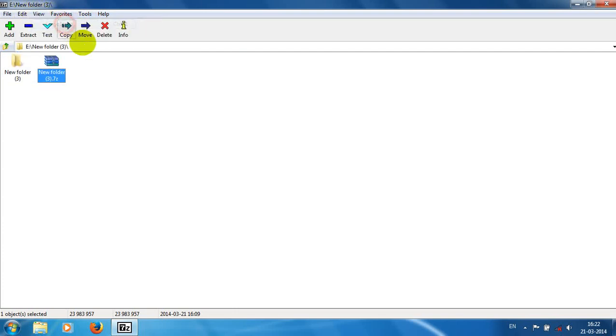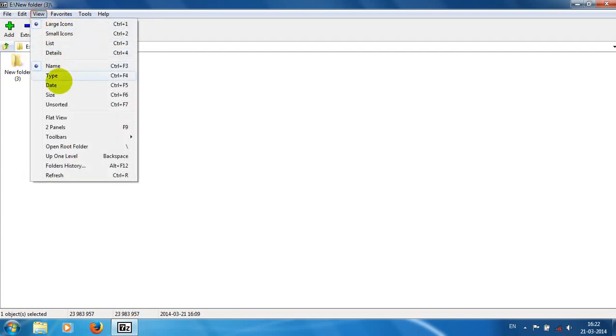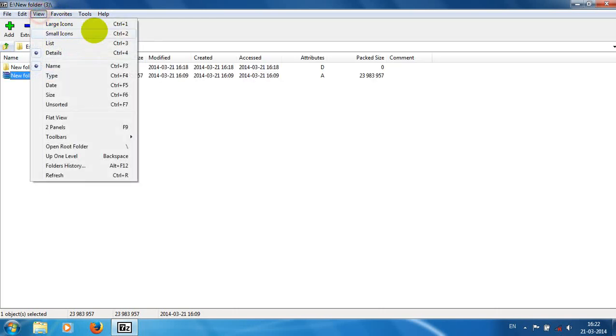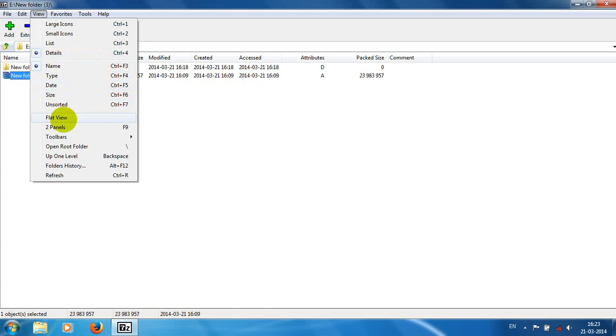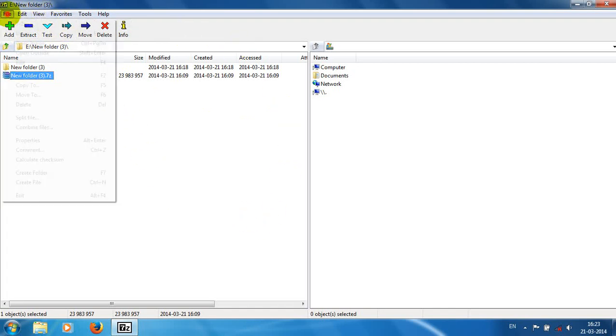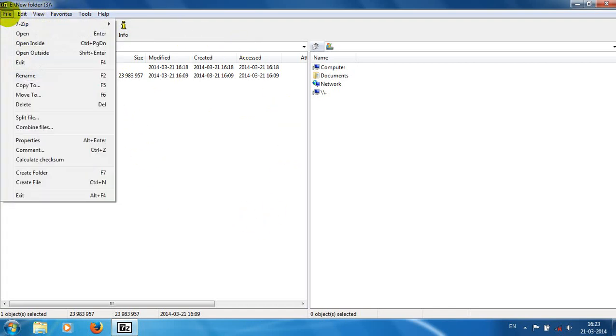We can view as large icons. We can arrange it. We can see the details about it. Also, the two-panel system provides two panes. These are the features of 7-Zip.